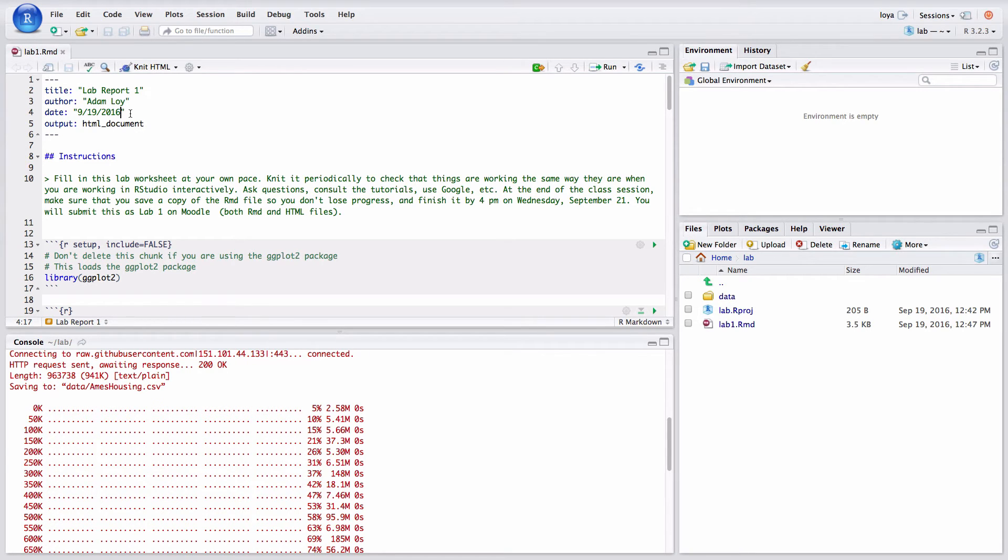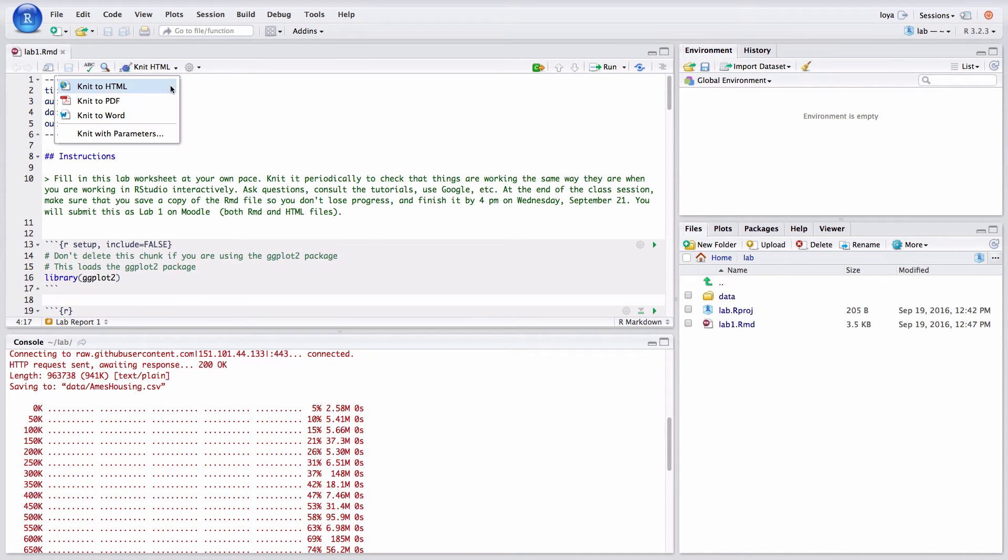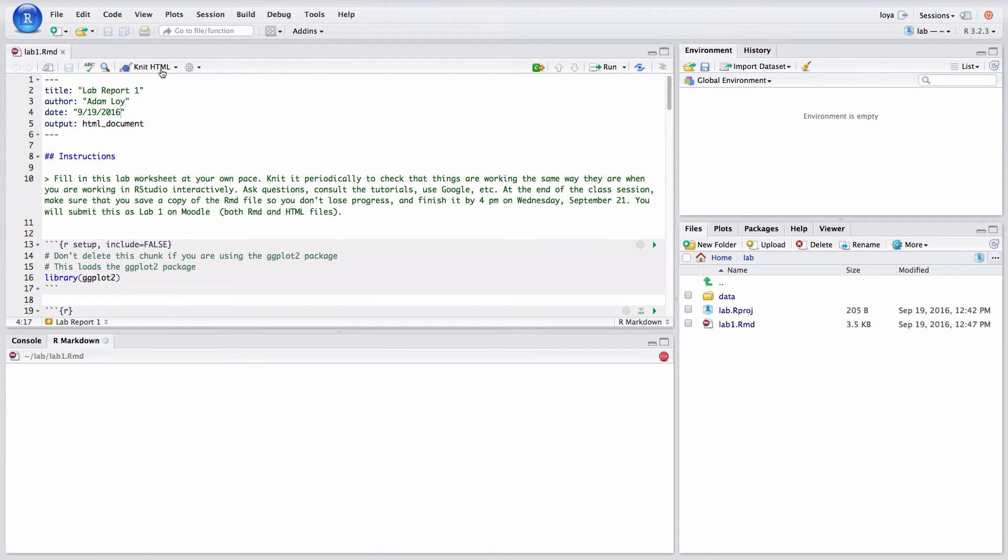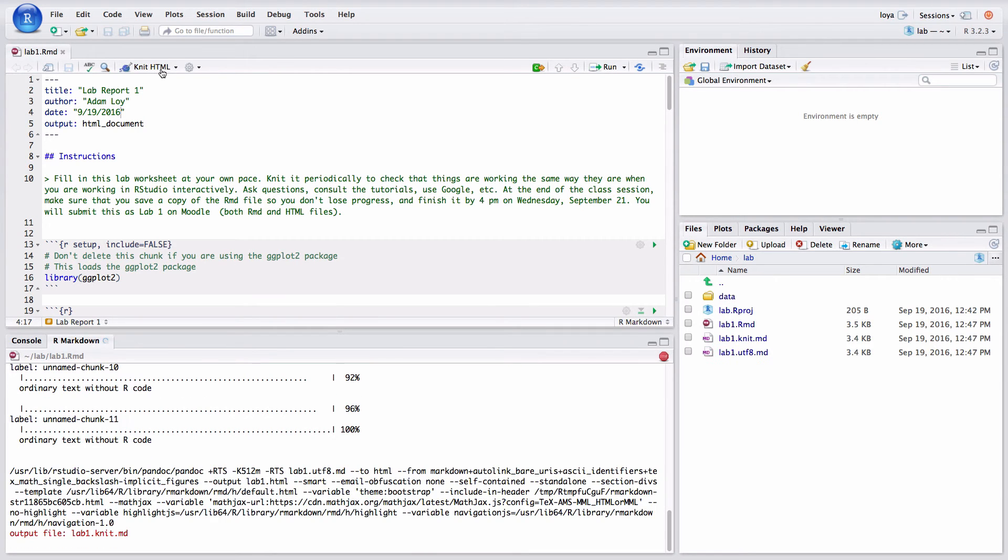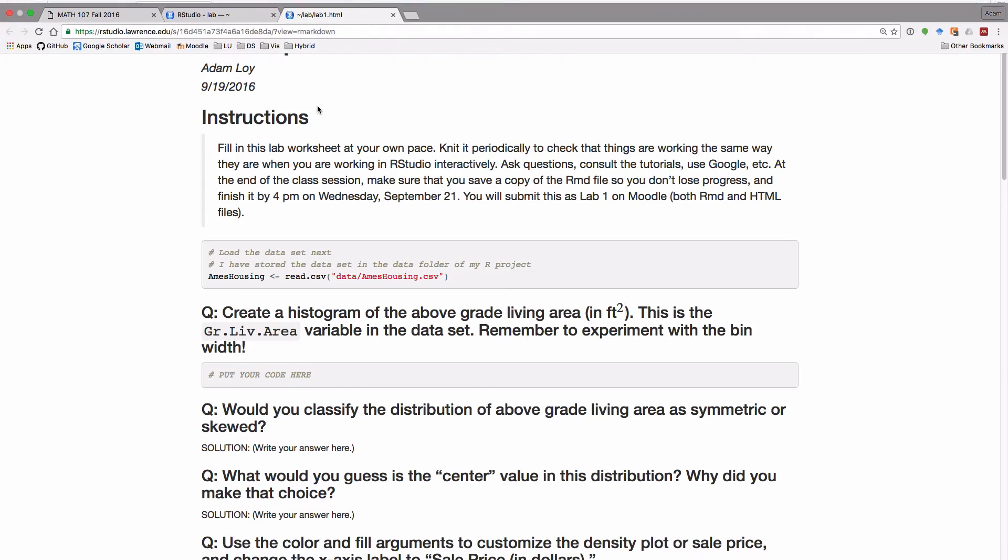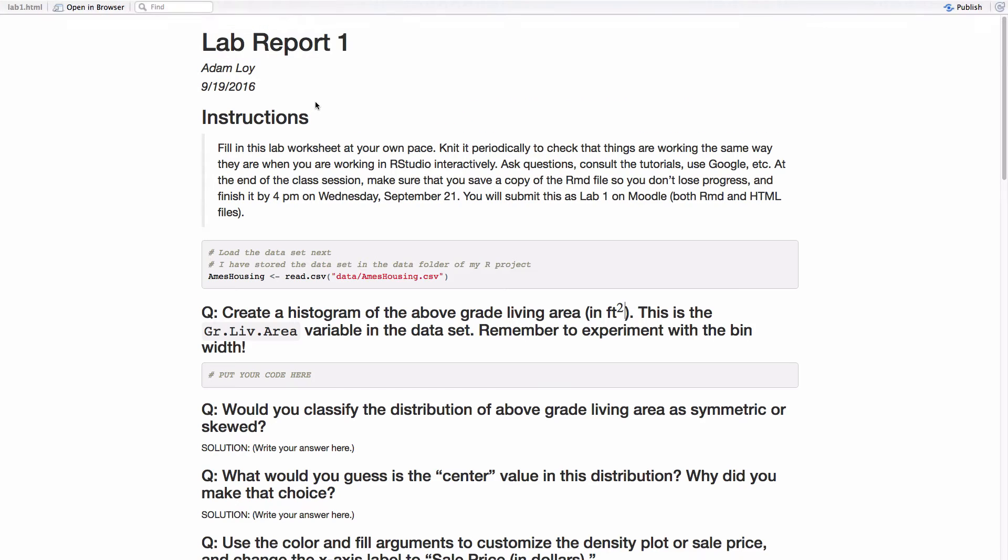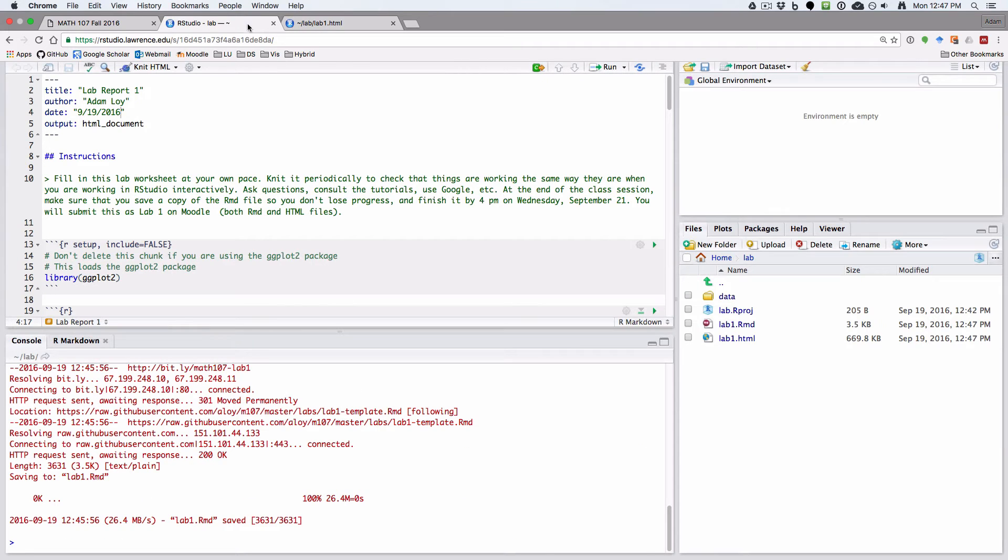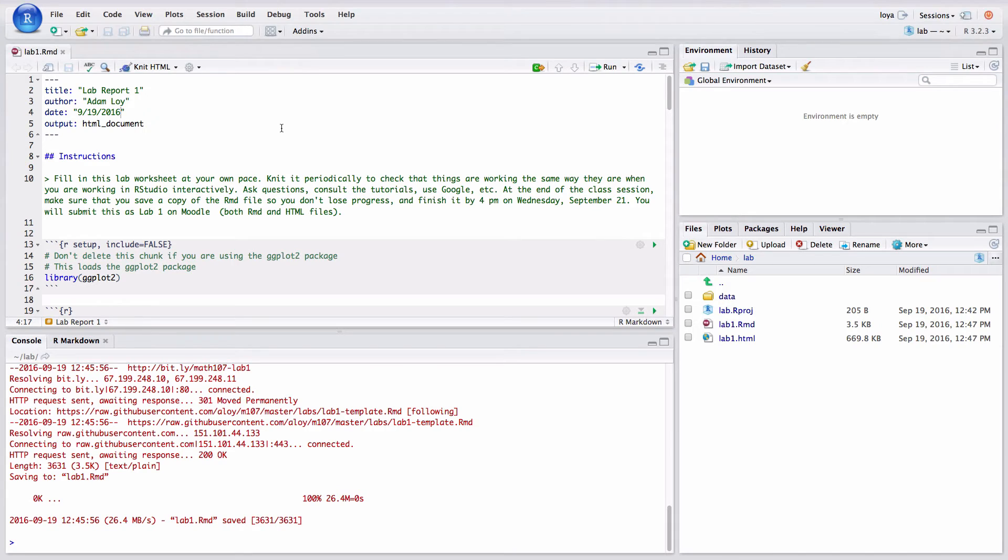Now let's just see how this knits. And so I'd recommend knitting to an HTML file. If you need PDF or Word you might need to install other things. But you can just hit knit HTML. And it will work for a little bit but then it will show off with this popup window which is your knitted file. So this is going to be what your output looks like. So I'm going to go back to my main tab. If you can't get that tab you're going to need to enable popups.